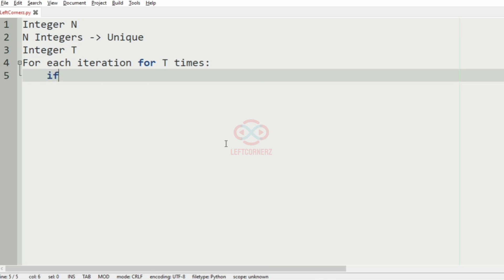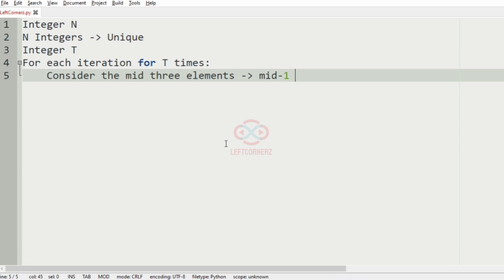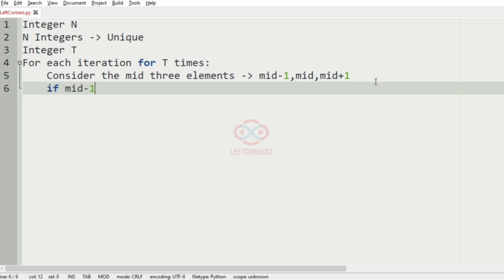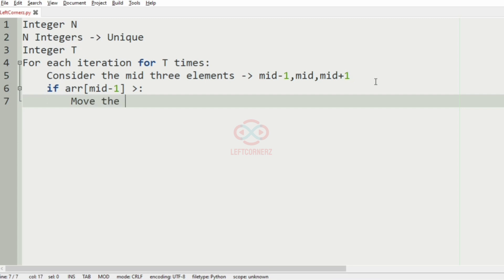The program must consider the mid three elements: that is mid minus 1, the mid element, and mid plus 1. If the mid minus 1 element is the greatest, then we must move the array element at mid minus 1 to the left side.